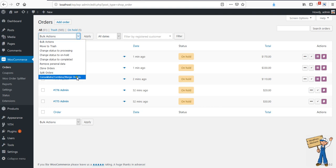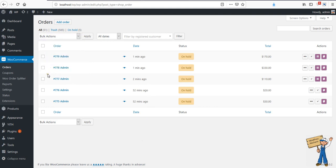It's a kind of utility, but it's not safe to merge different kinds of orders. Different users' orders should not be merged because all the customer information is different, and every order can have different custom fields. So it should be used with care, and for the same user and same customer.